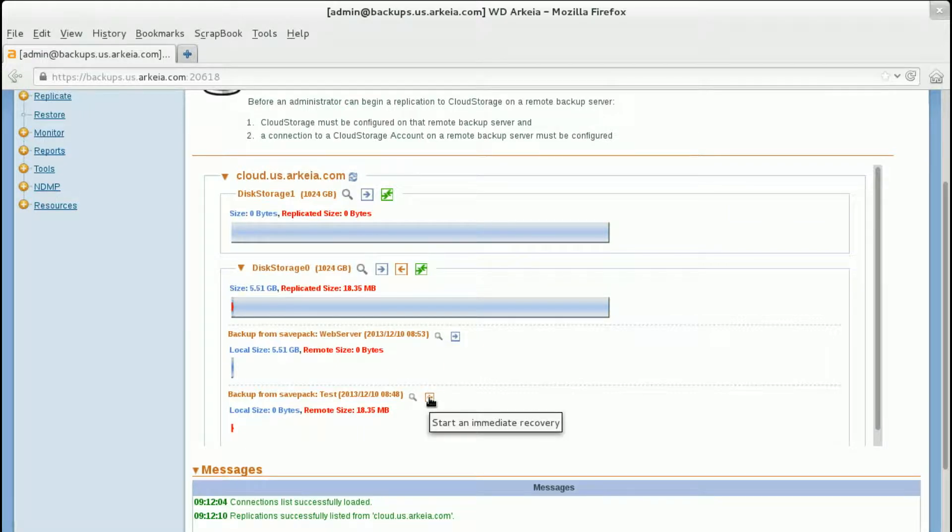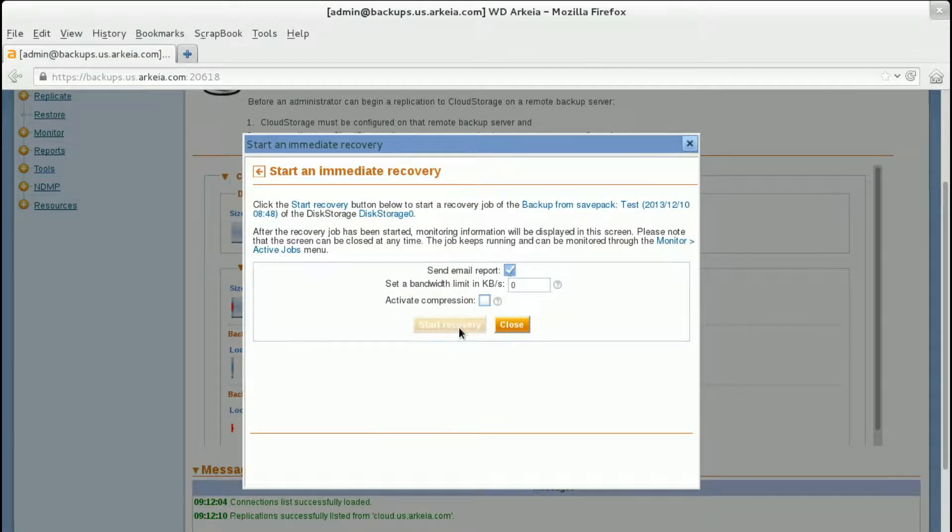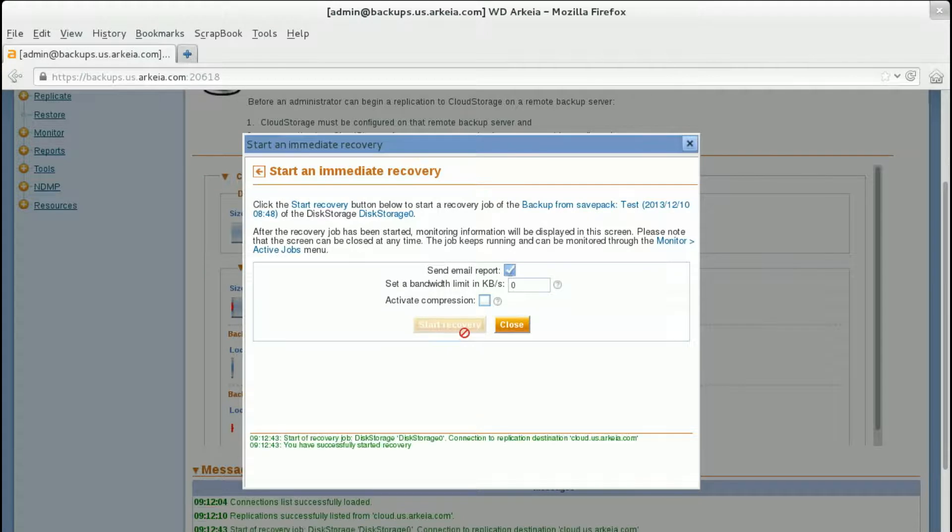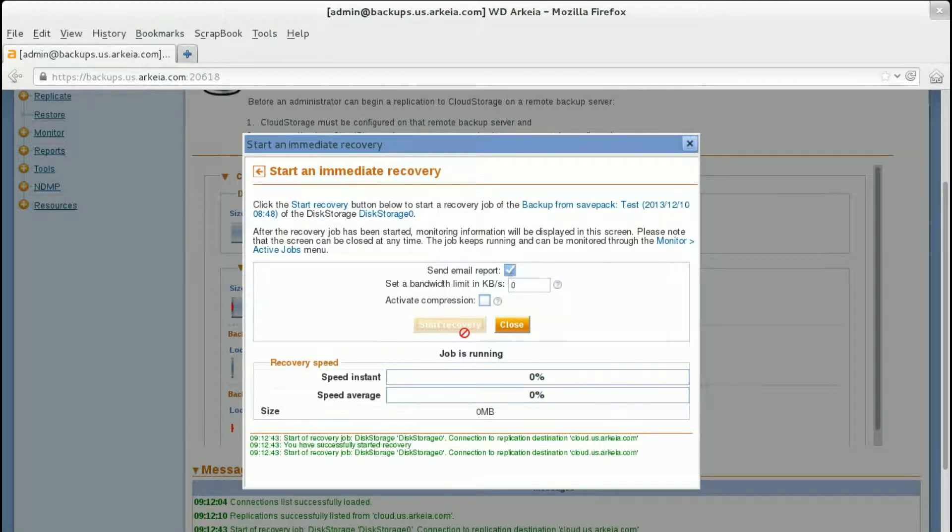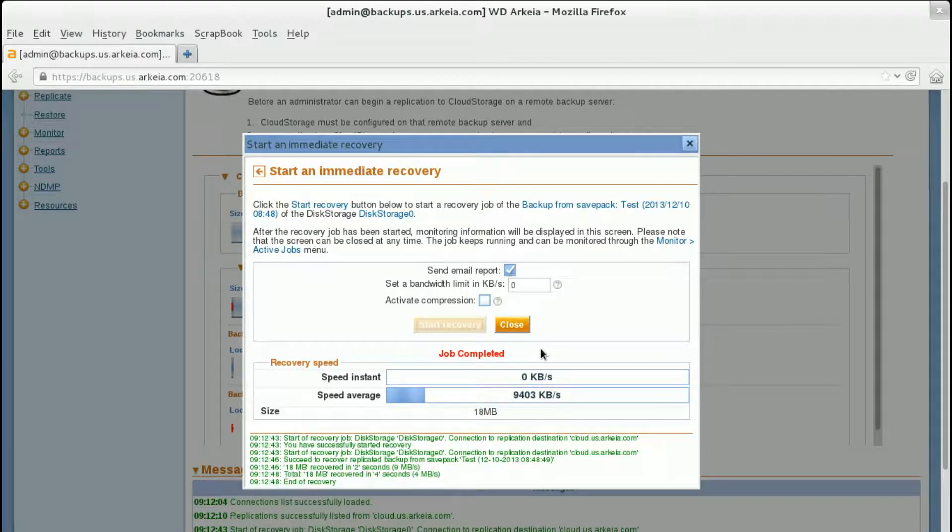Click Start an Immediate Recovery. Click Start Recovery to retrieve the backup sets from the cloud storage server. Please note, recovered cloud data sets must be re-indexed before they can be used.